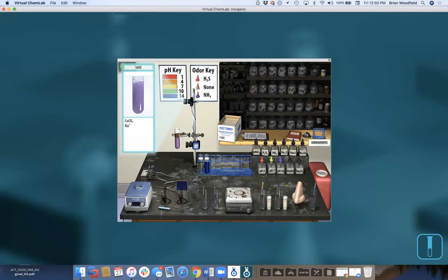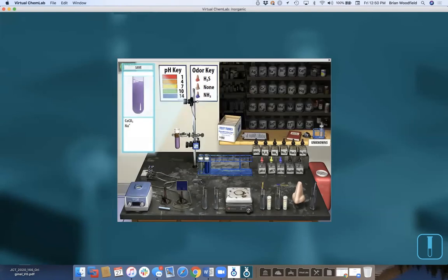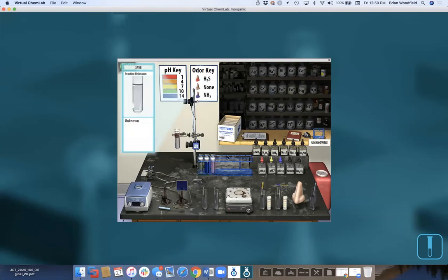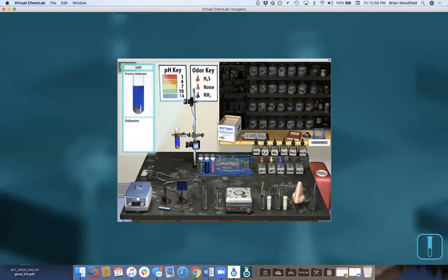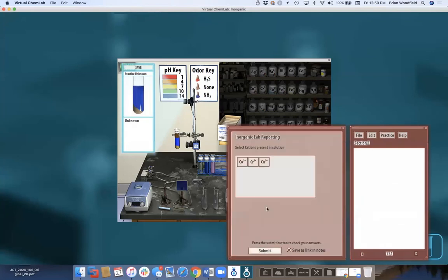Here's my unknown — I drag it out of the way, put it in, and go through my tests: add sodium hydroxide, centrifuge, and I know I don't have chromium. Add ammonia, centrifuge, and I know what I have. Go to my lab book. No chromium, I have cobalt and copper — submit. This is a practice unknown, so students can practice. We also have numbered unknowns and advanced unknowns through the clipboard that get reported in the lab book the same way.